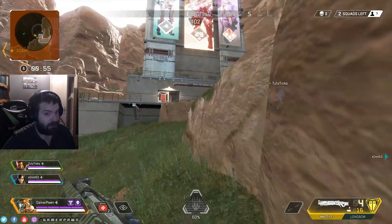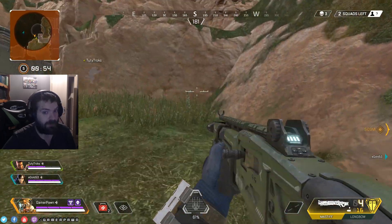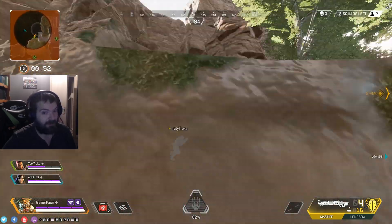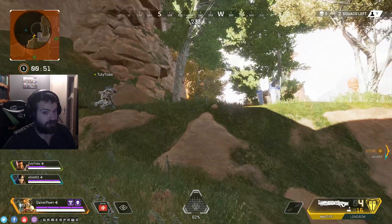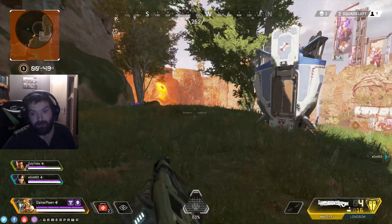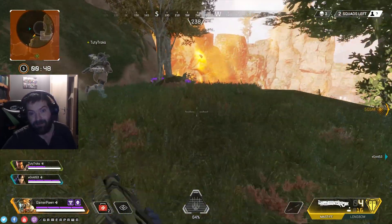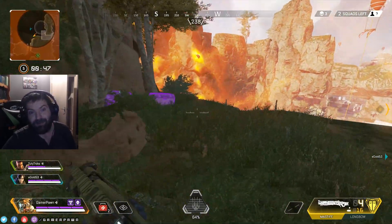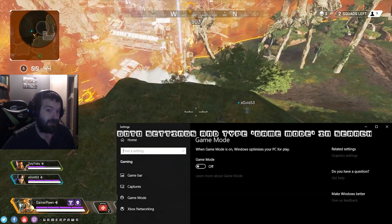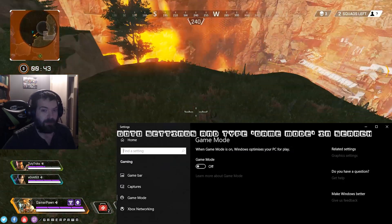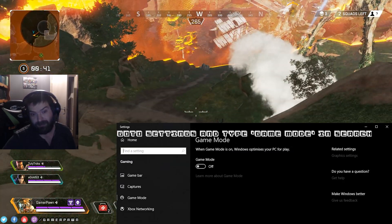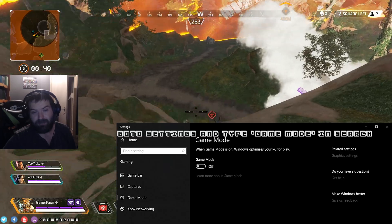It seems that Game Mode interferes with OBS and Streamlabs, because Streamlabs is also built on top of OBS. All you have to do is go into Windows settings and turn Game Mode off. You may have done that before, but it likely got switched back on again.